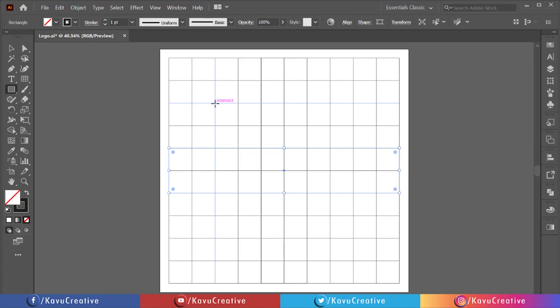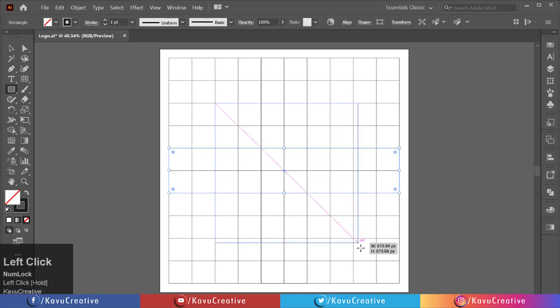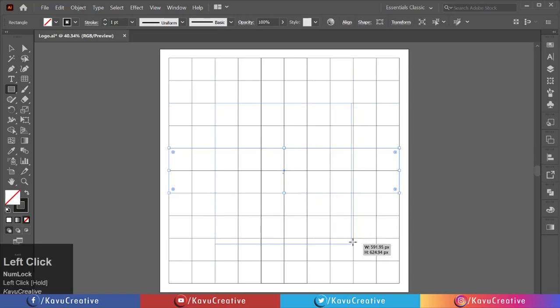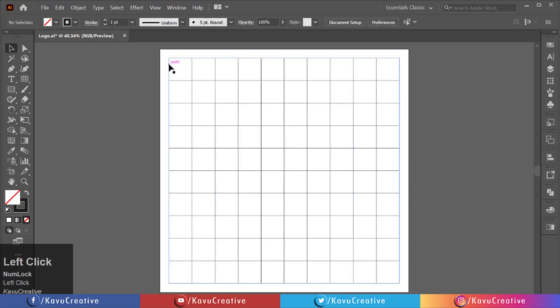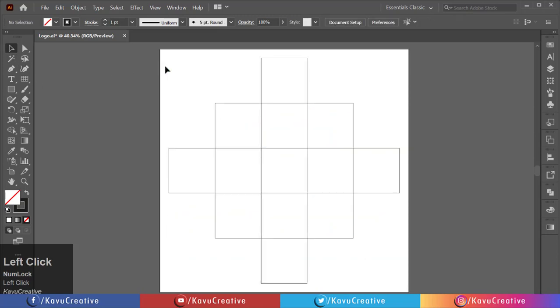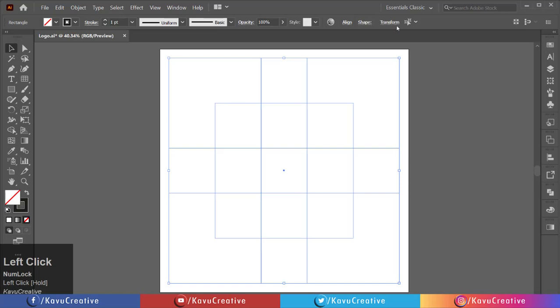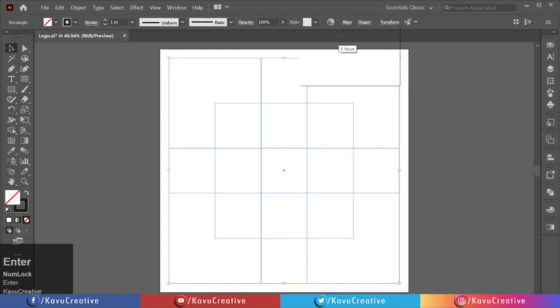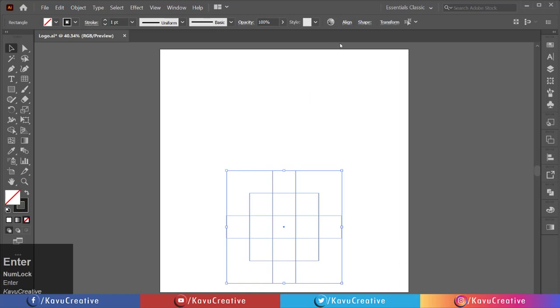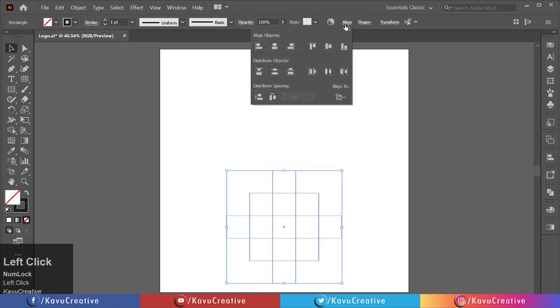Make a square using six rows and six columns of the grid. Now select the grid and delete it. Select all and make it 500 by 500 pixels. Make it aligned center.